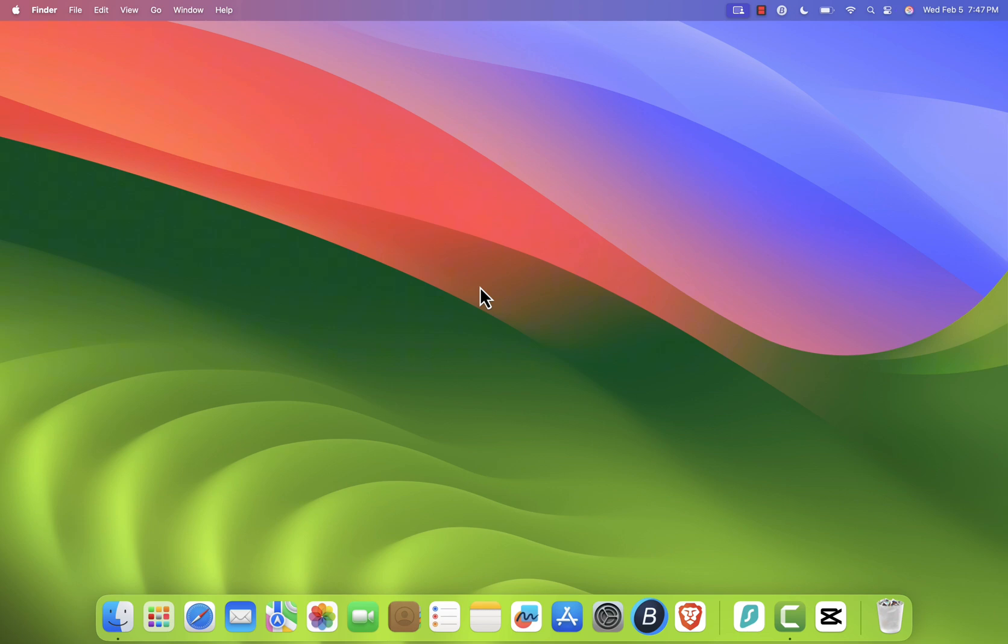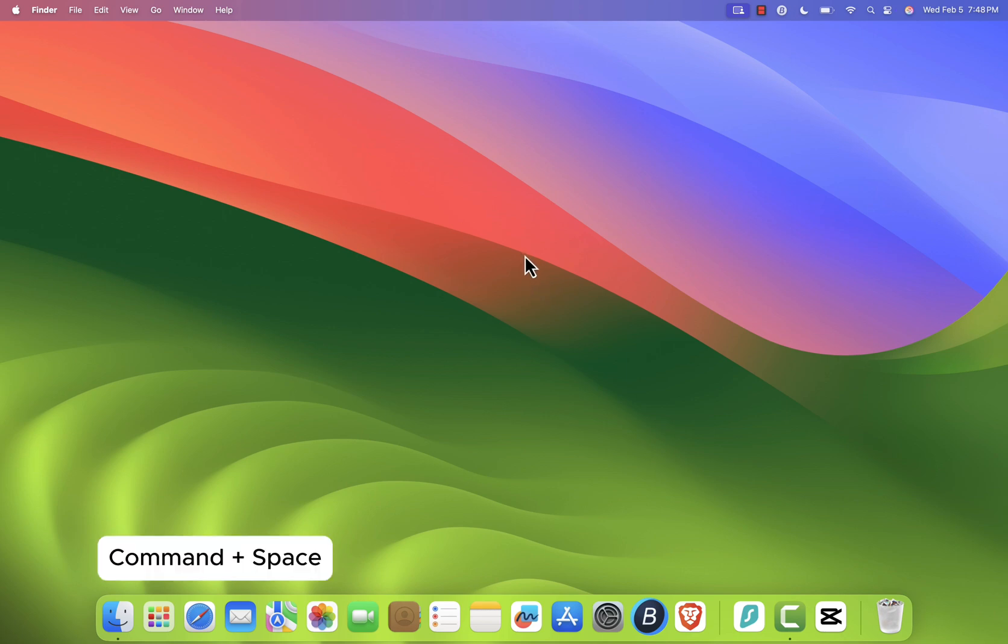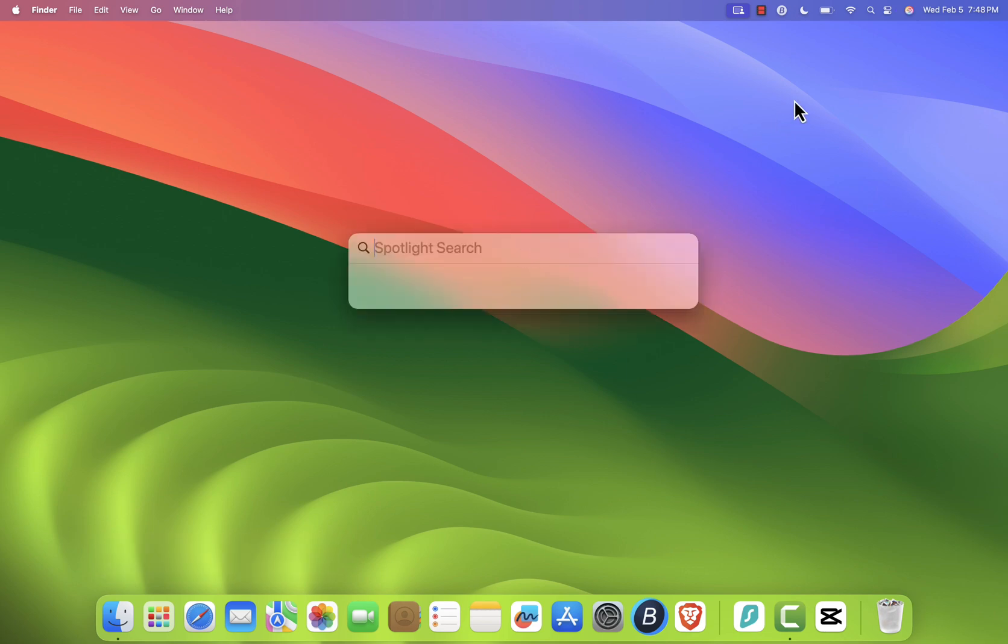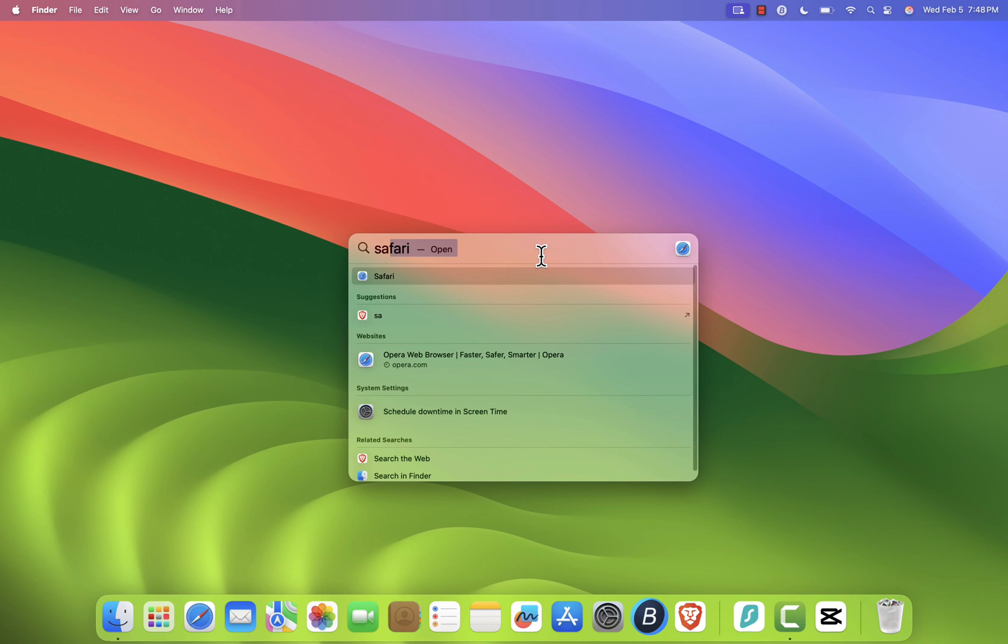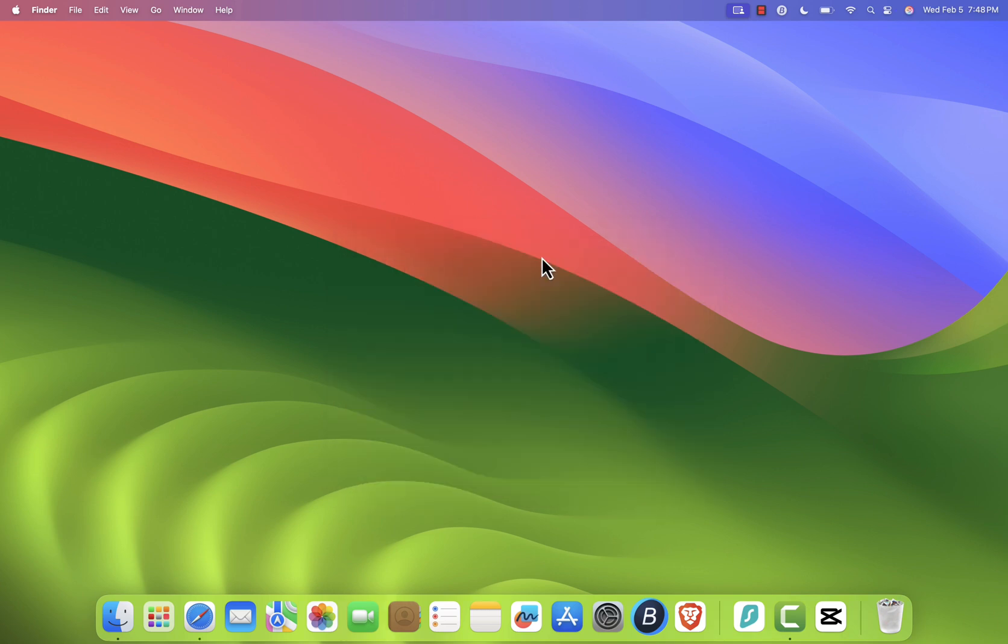First, open Safari. You can do this by clicking on the Safari icon in your dock or by opening Spotlight Search. To open Spotlight, either press Command plus space on your keyboard or click the magnifying glass icon in the top right corner of your screen. Then type Safari and hit enter to launch it.